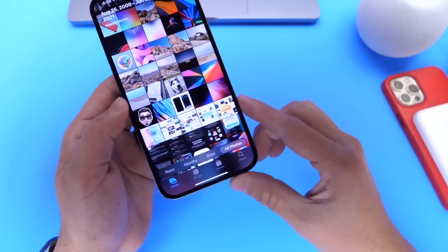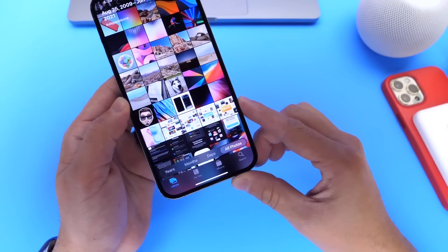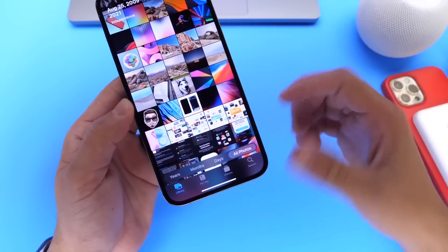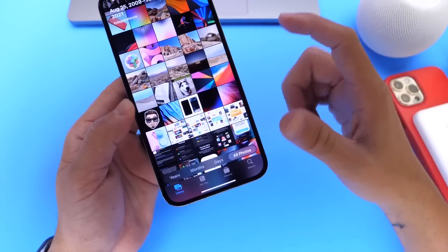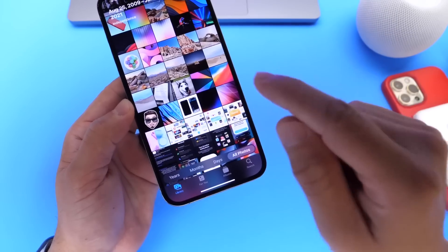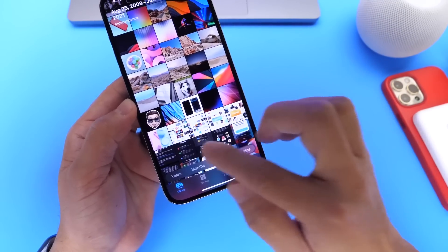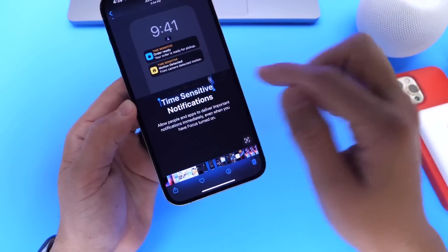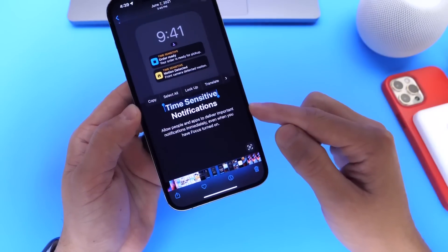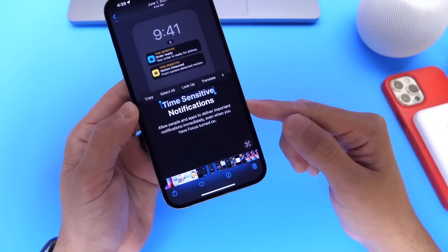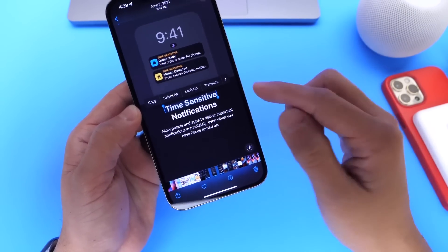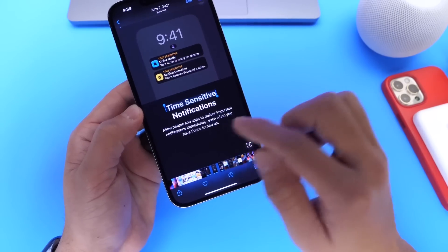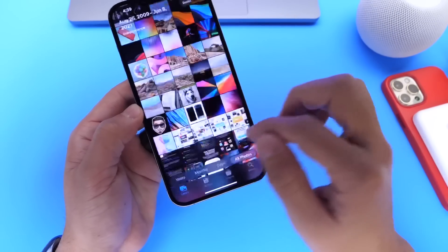There are also some changes to Live Text within the Photos application. Photos now allows you to do Live Text within video — you can freeze a video if there's a paragraph or sentence you want to use Live Text for, just like you would within an image. And now you can actually convert currency and translate text a lot quicker with the new Live Text options in iOS 16.